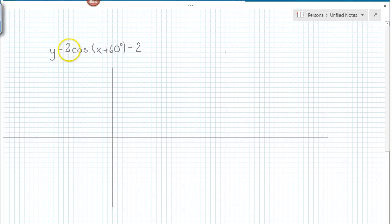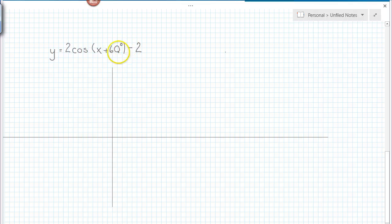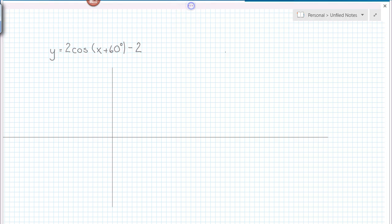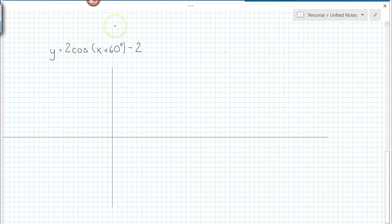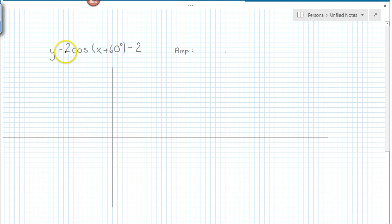Hello. In this video we're going to graph this function: y equals 2 cos x plus 60 degrees minus 2. The first step is we look at the function and pull out the important information for graphing trig functions. The first piece of information is the amplitude. I read that off by looking at the a value, and so the amplitude of this function is 2.